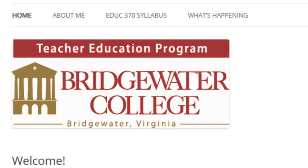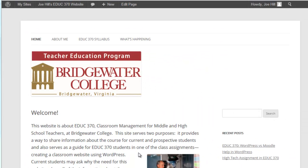Welcome back, Bridgewater College teacher education program students. Again today we're building our WordPress site, and today we're going to focus on three items: the idea of a menu, adding hotlinks within our posts or pages, and how we allow people to make replies — setting preferences so not just anyone can post a reply that the world would see on our blog.